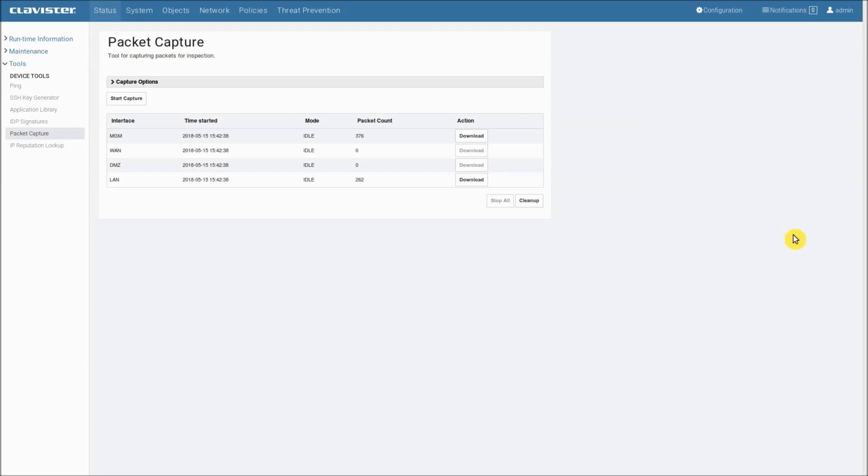The file has now been downloaded to my PC and if I want to I can open it in a packet capture analyzer such as Wireshark or tshark or tcpdump.